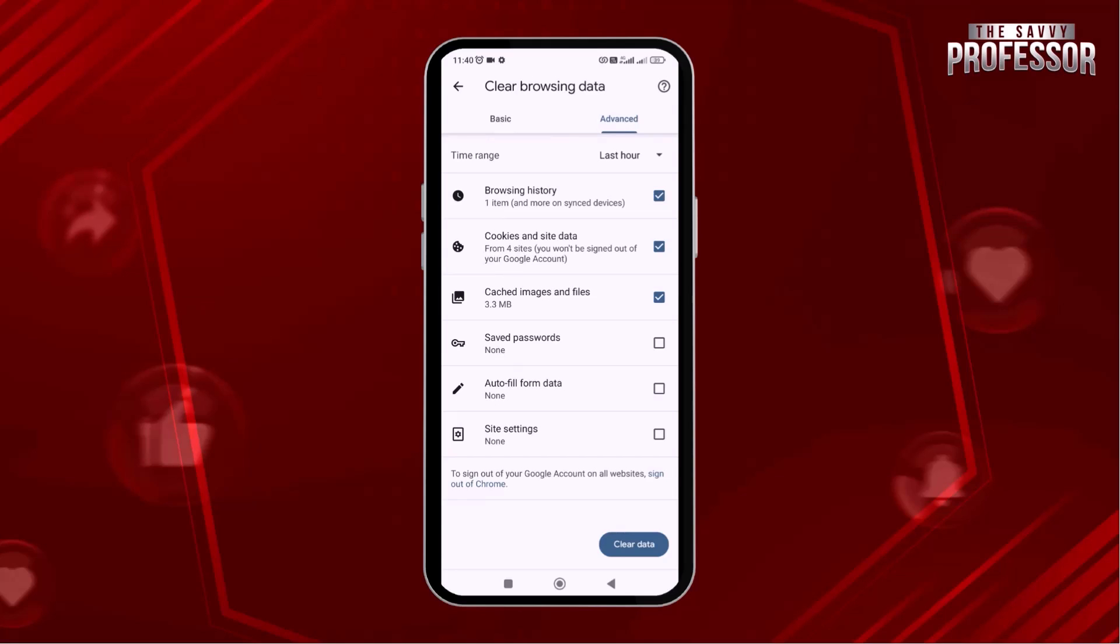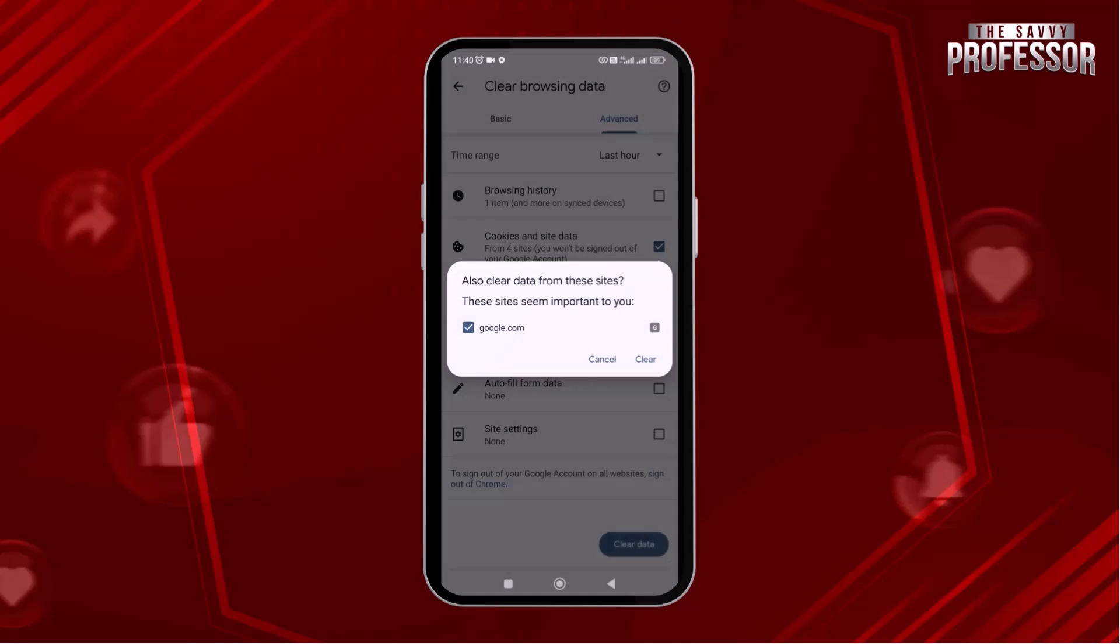You can view the cookies from here. If you want to clear the cookies, you can do it simply by unchecking the other options and keeping cookies and site data checked. Then go to the clear option from the bottom of the screen and then press clear on the confirmation popup.